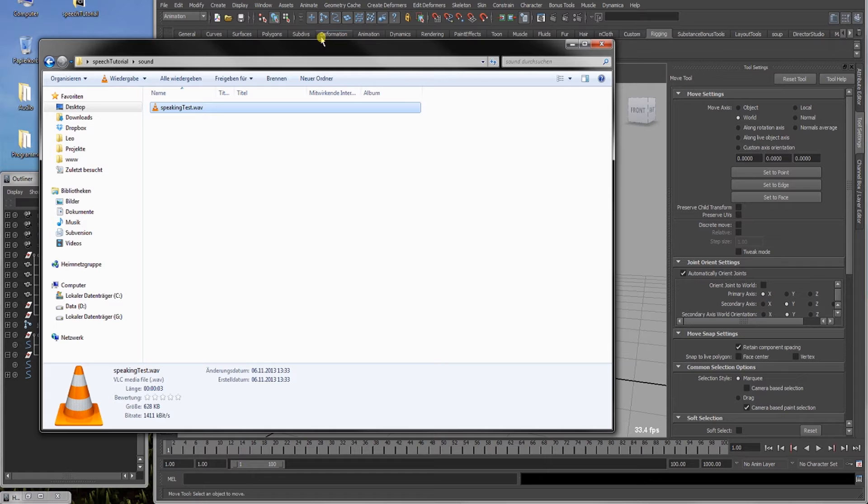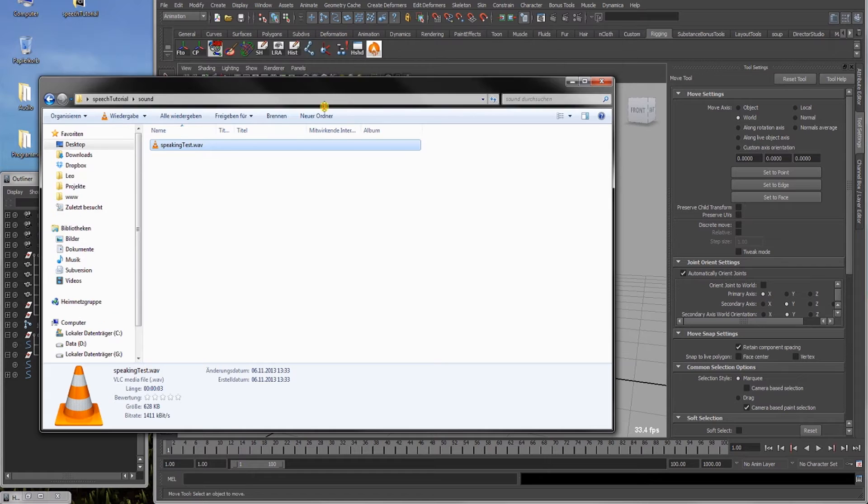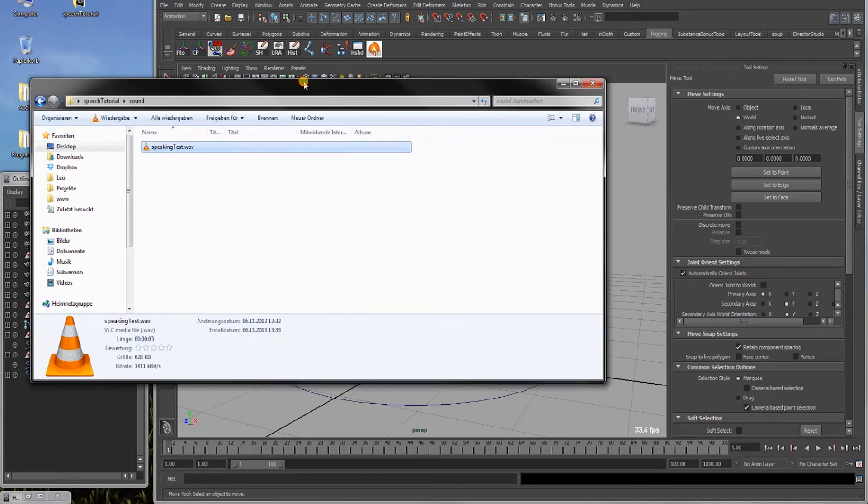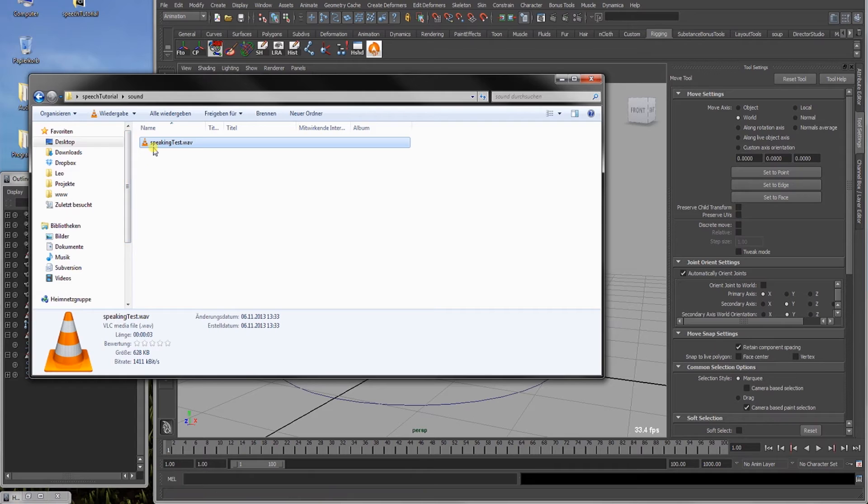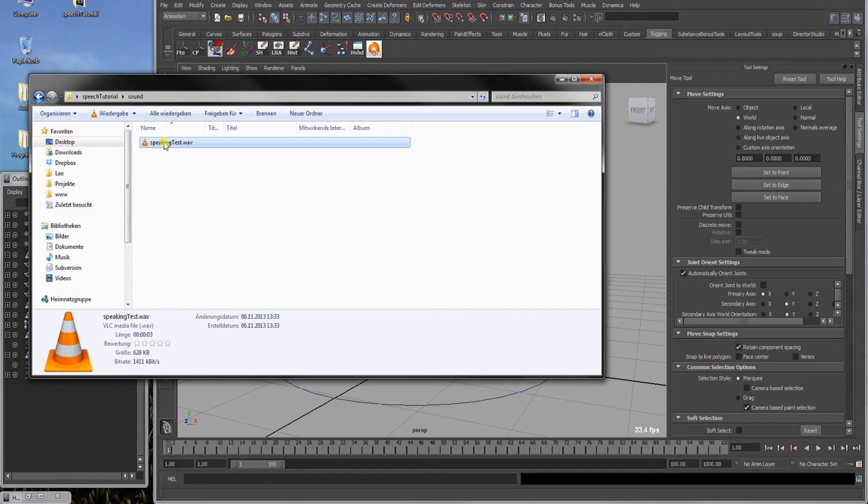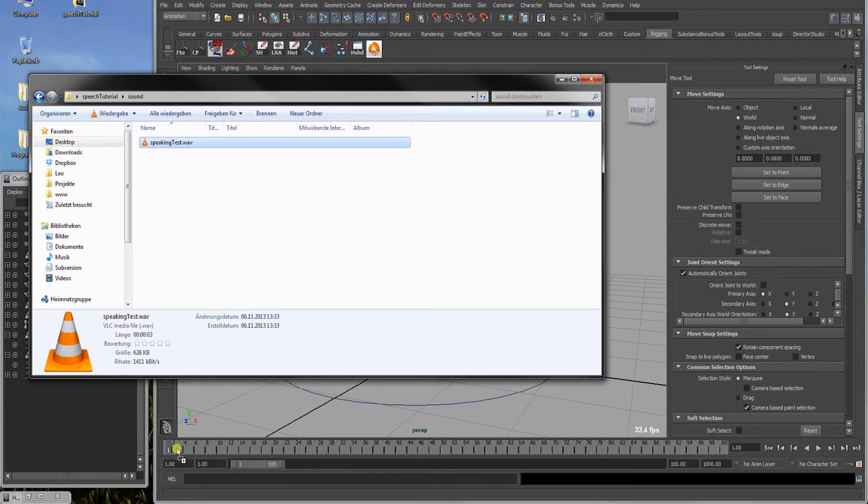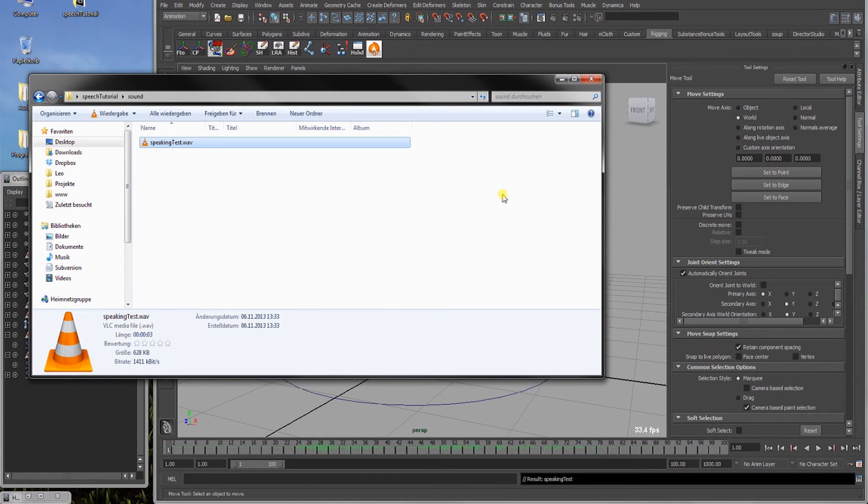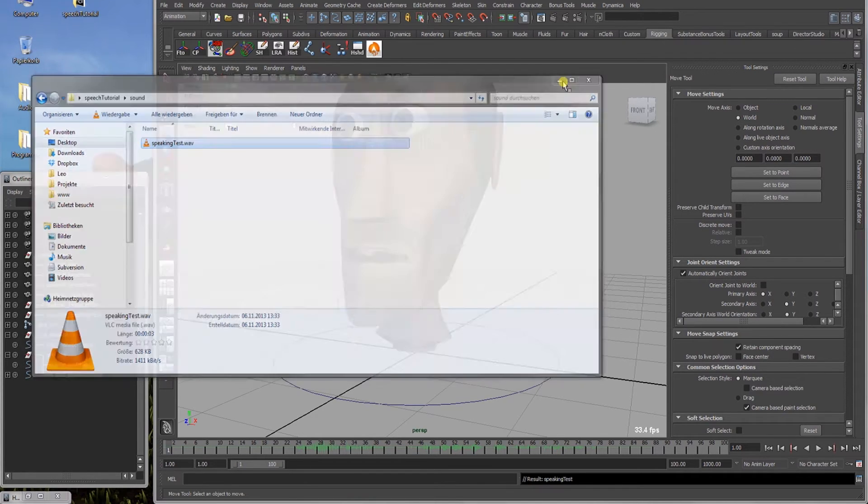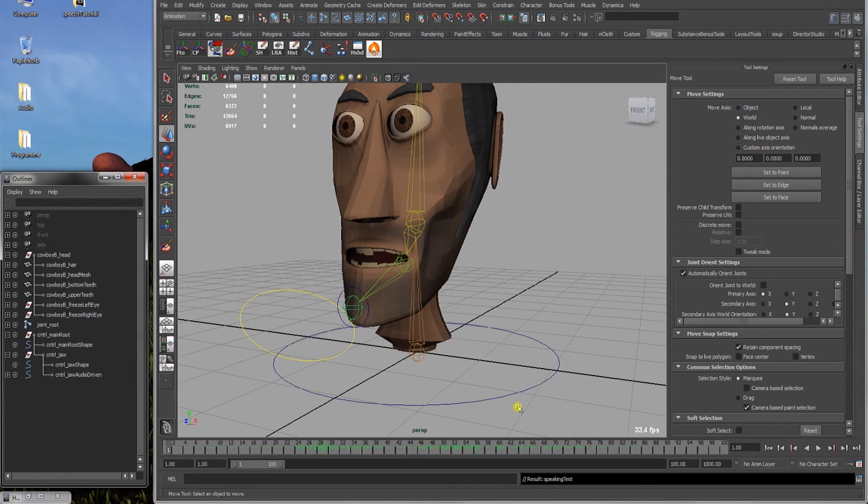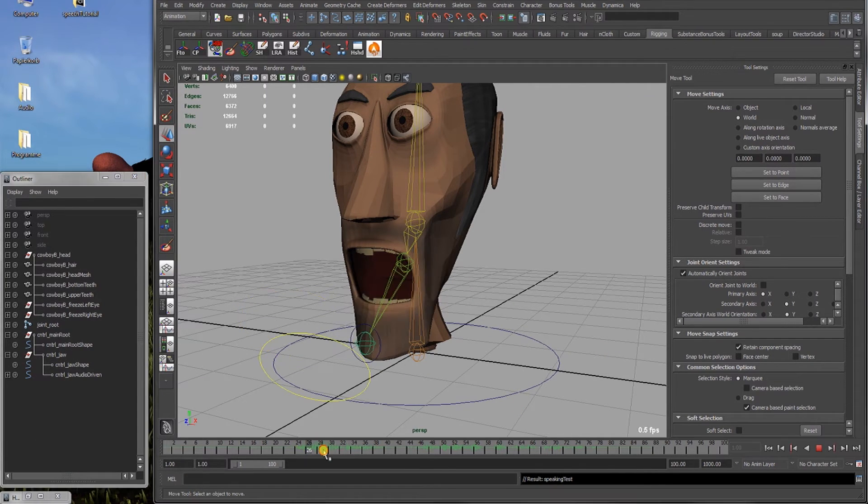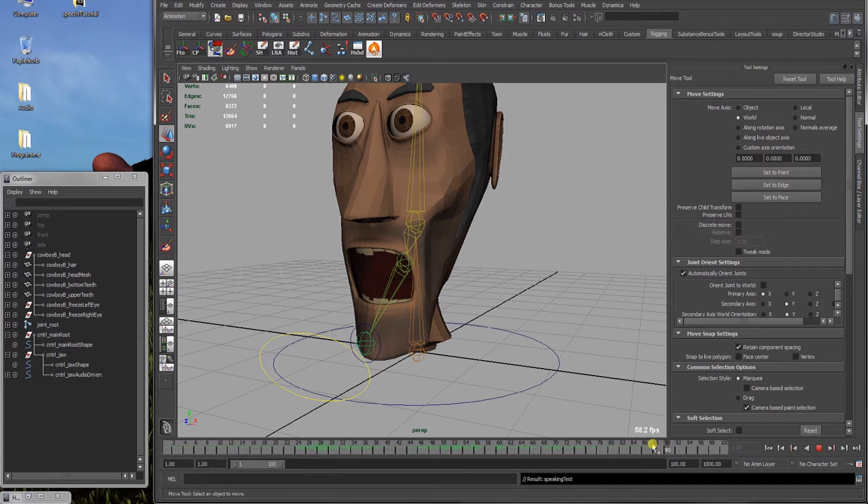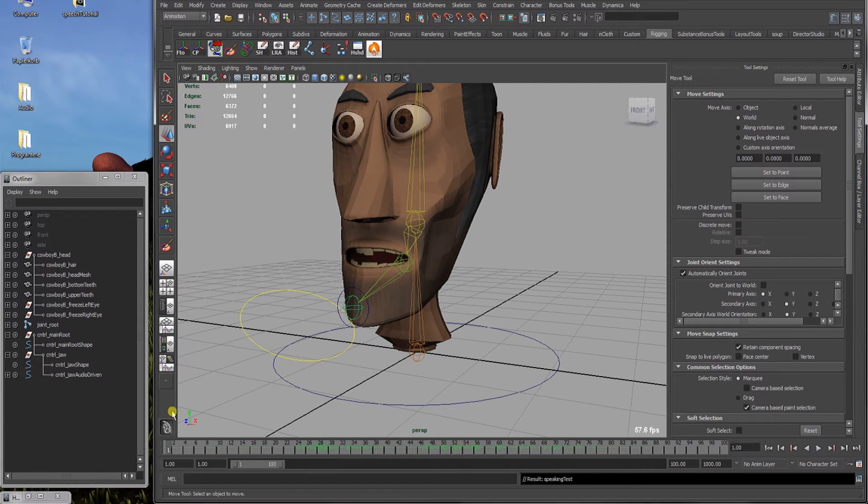I don't understand why, but it seems to be like that. And it's one of the thousands and thousands of strange things Maya does. Alright, now we have here our WAV file. We can select this and middle mouse drag it just right here in the timeline of our currently open Maya scene. Now as you can see here in the timeline, you can see the waveform of the audio.